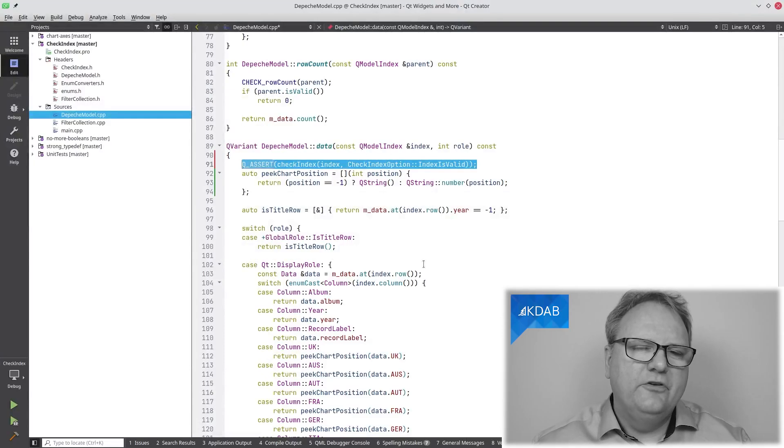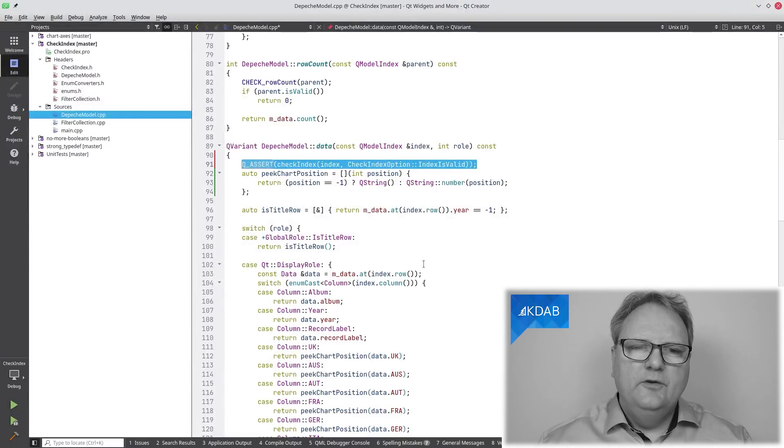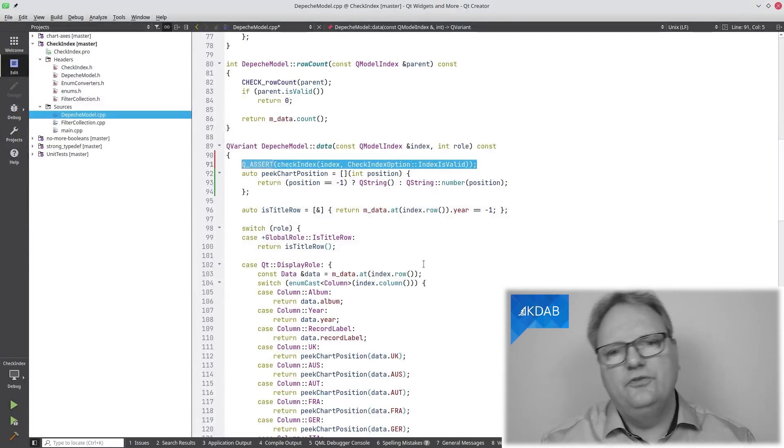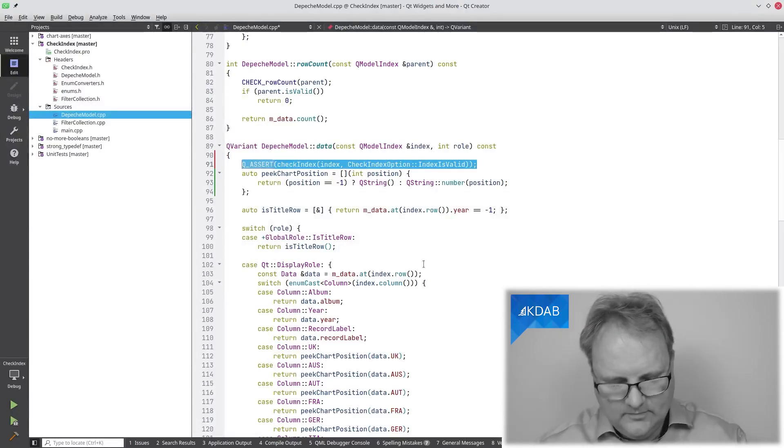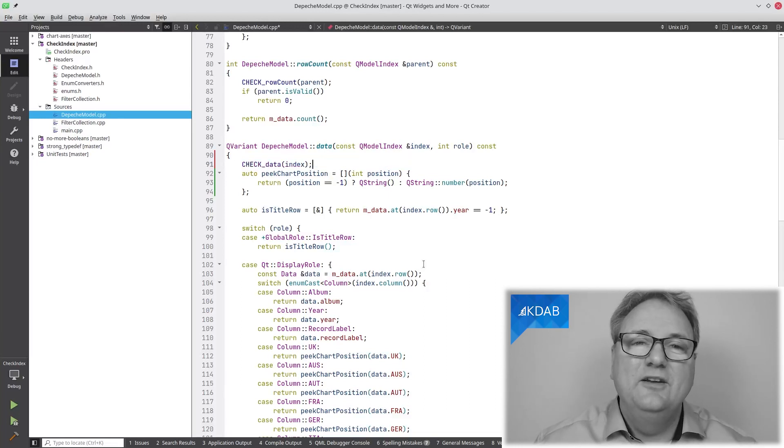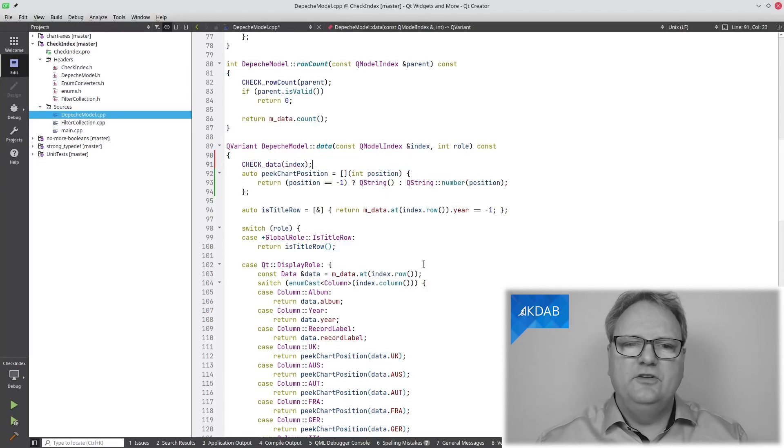What do you mean that you can never remember exactly which option to give in what method? And what do you mean that you are bored that you need to write this Q_ASSERT? It should have been part of the whole infrastructure. Well, Qt Widgets and More to the rescue. I've written a bunch of macros that will help you in that setup.